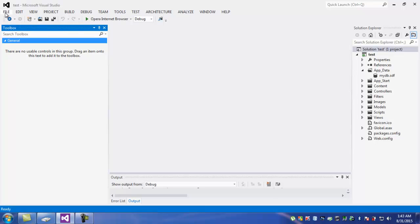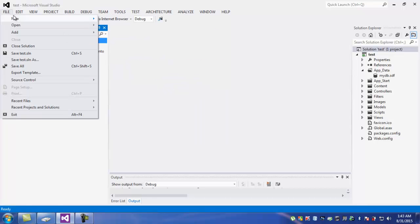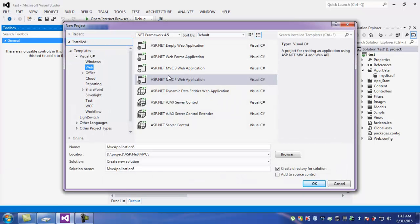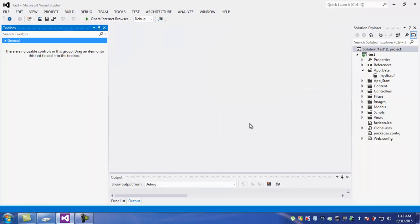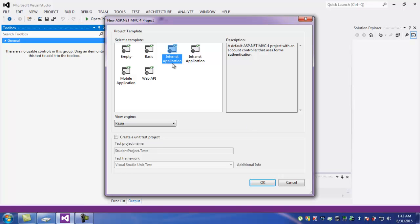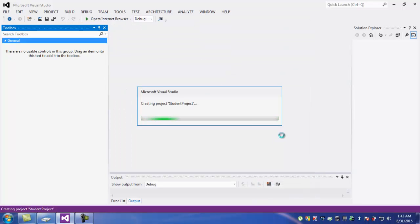First of all, I will go to File, then New Project. Here I select ASP.NET MVC for the project and name the project 'My Student Project'. Then I select Internet Application with an empty basic Internet Application template, and click OK to load some files.